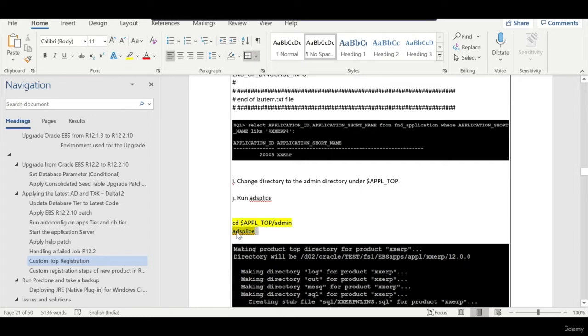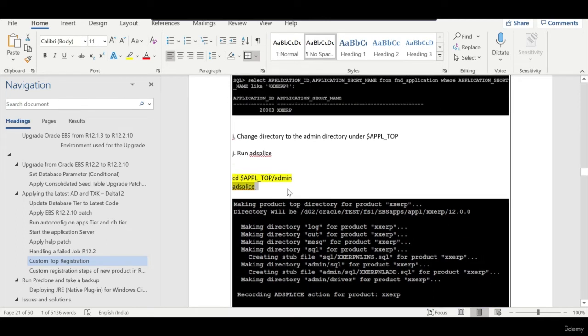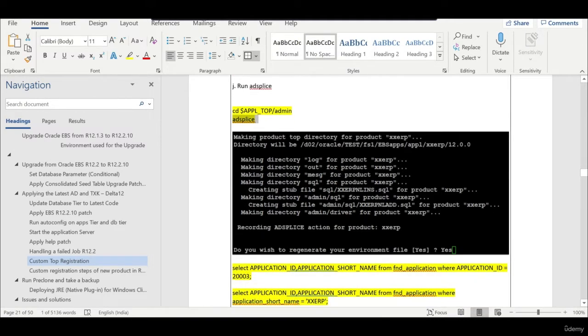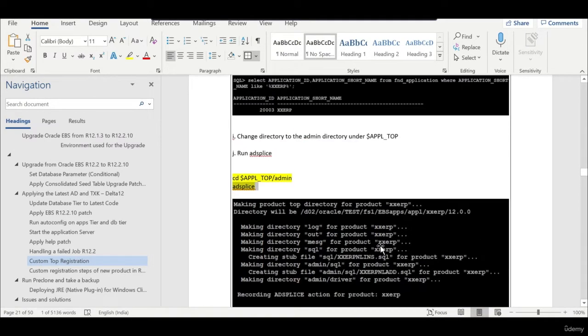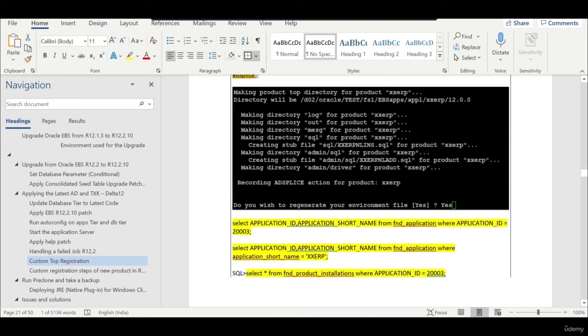Once you run adsplice, it will ask you for the location of newprod.txt and you say yes. It internally uses all three files. Just be careful, it also runs the autoconfig.